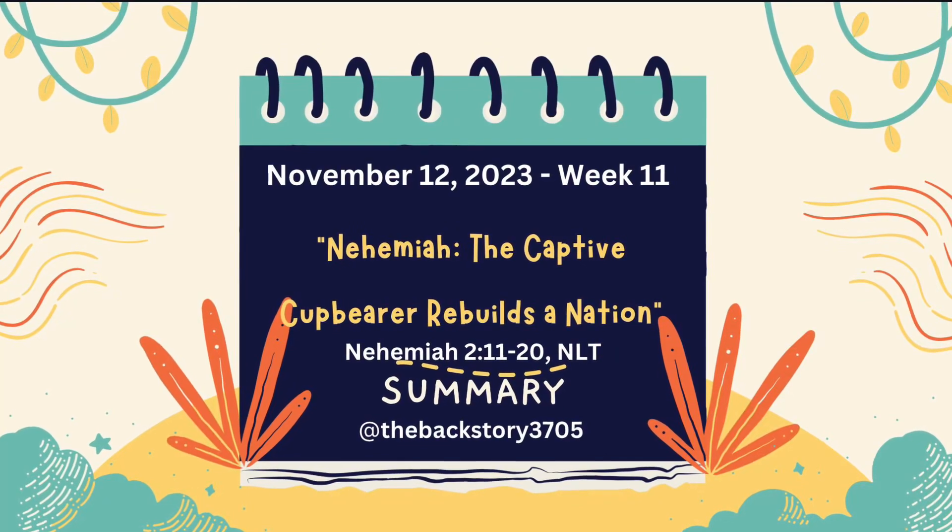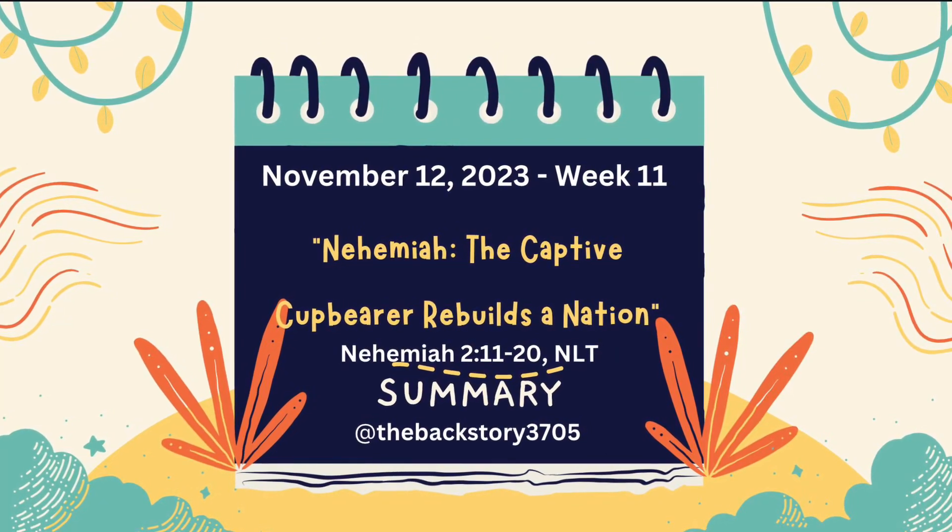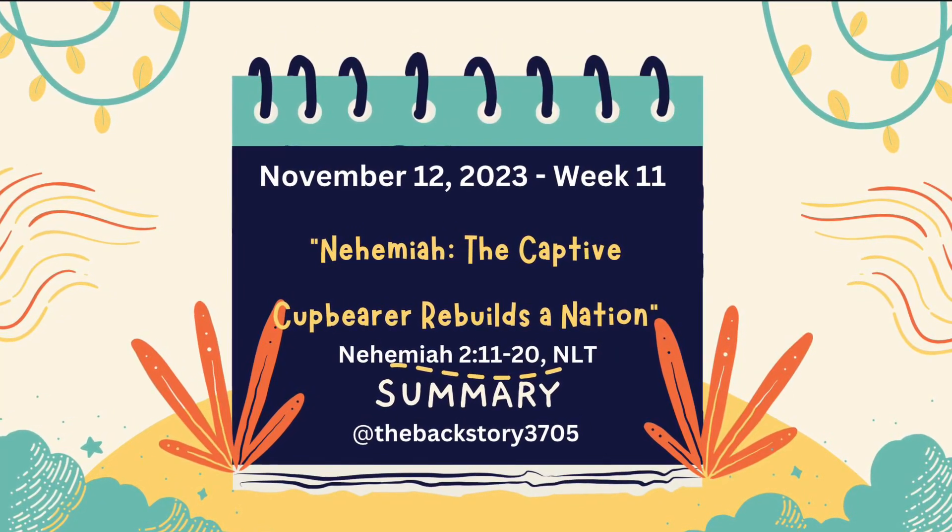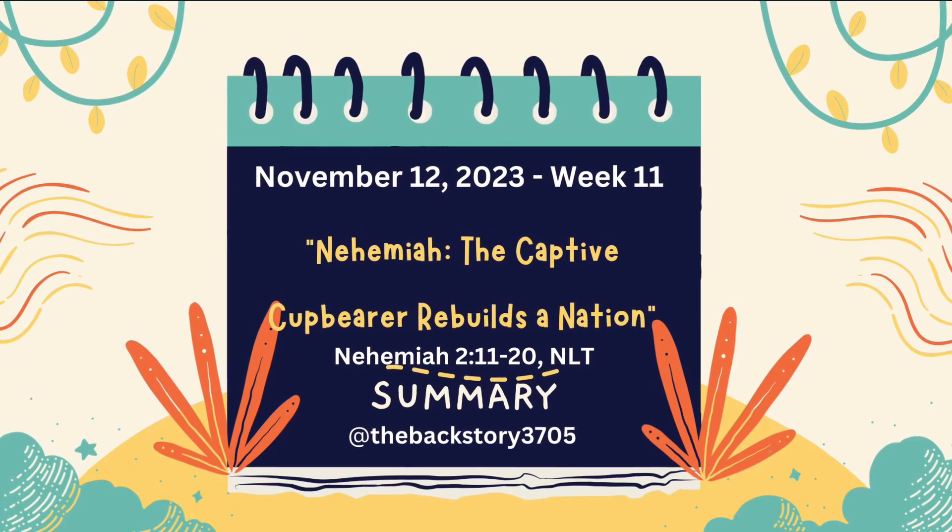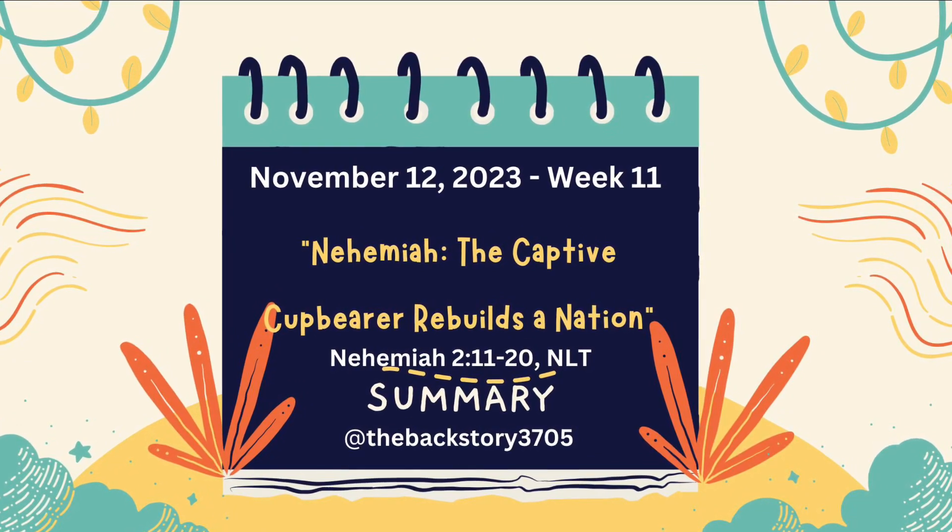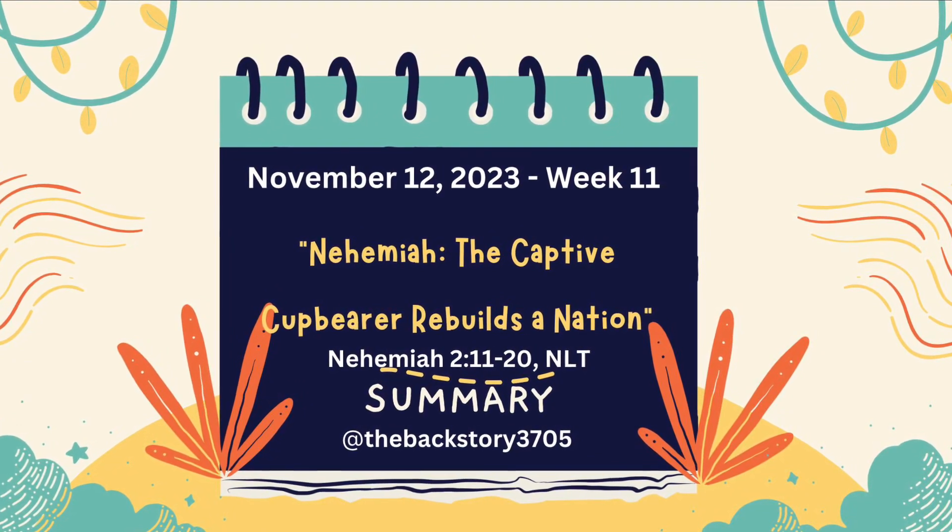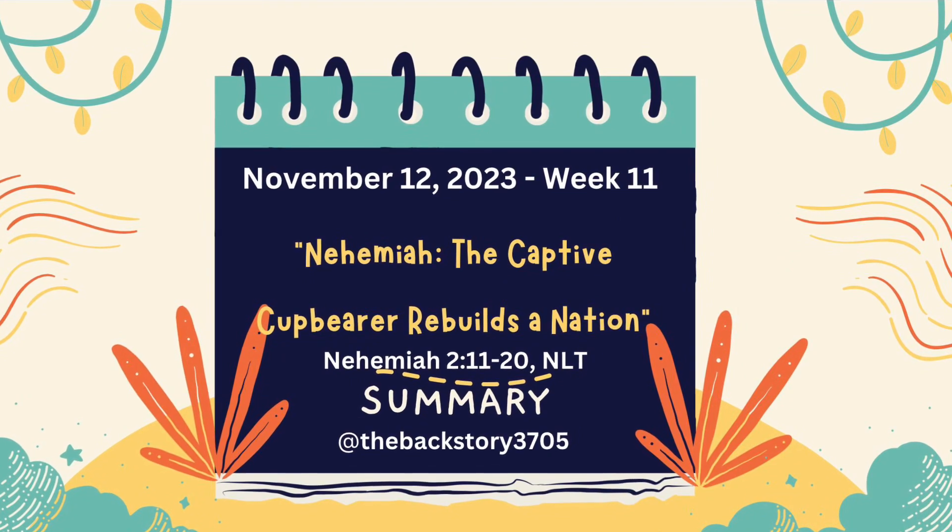The Sunday School Lesson for November 12, 2023, Week 11, is Nehemiah, the Captive Cup Bearer, Rebuilds a Nation.